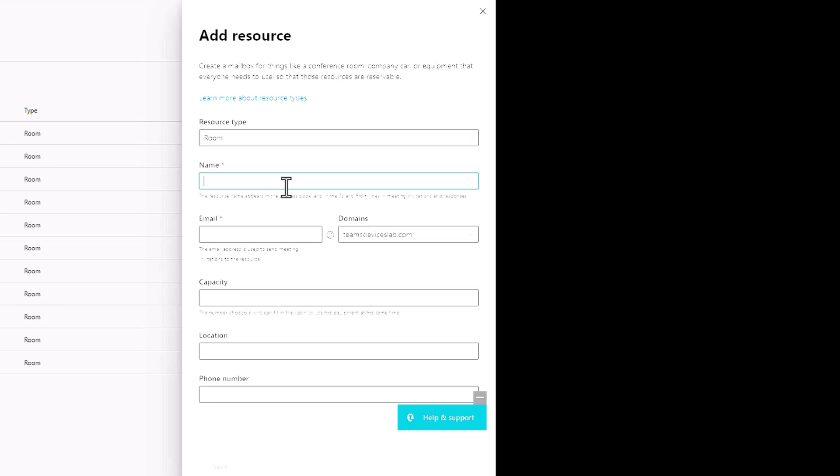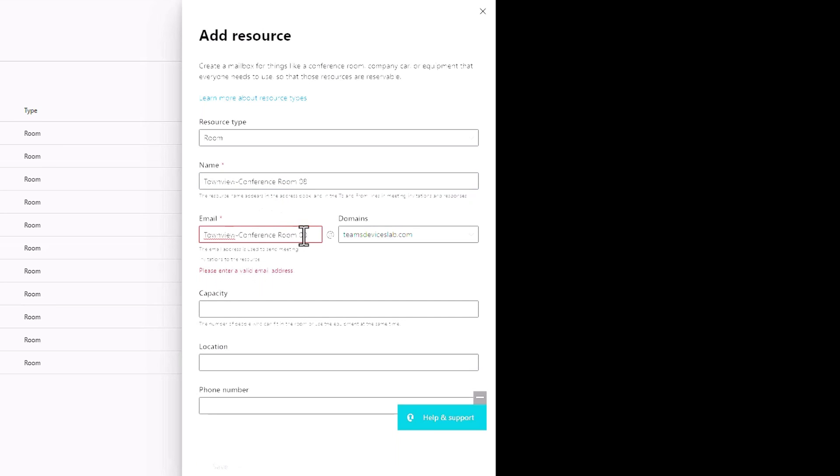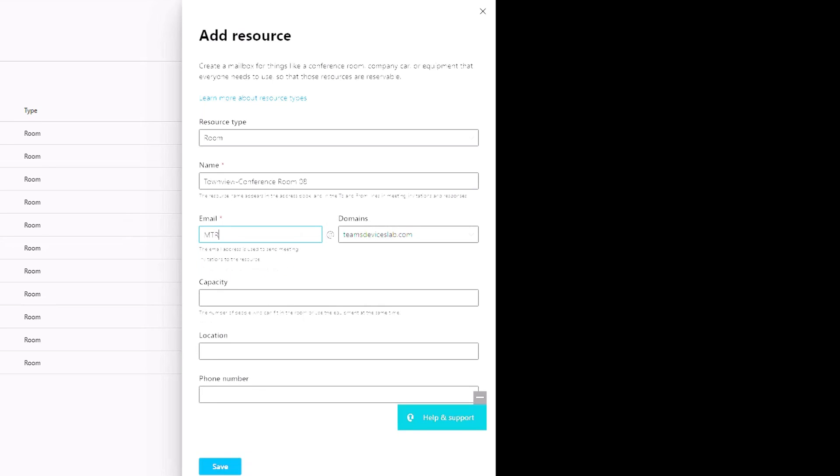So I'm going to give it a name like Townview Conference Room 8. Eight seems like a good number. And the email doesn't work because of the spaces. Also I like to have naming conventions. Here it's MTR for Microsoft Teams rooms, TVW for Townview, and then conference zero eight.